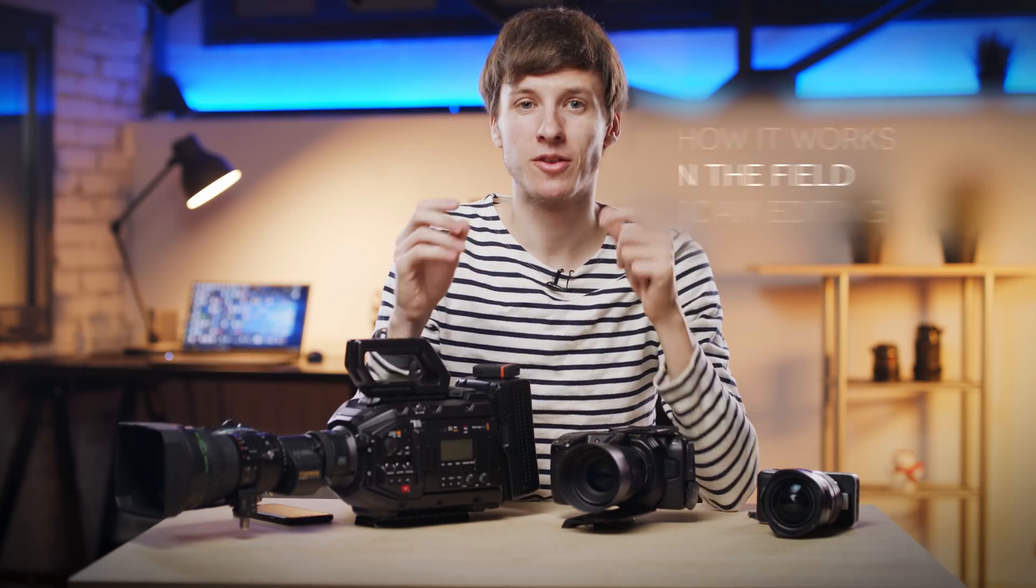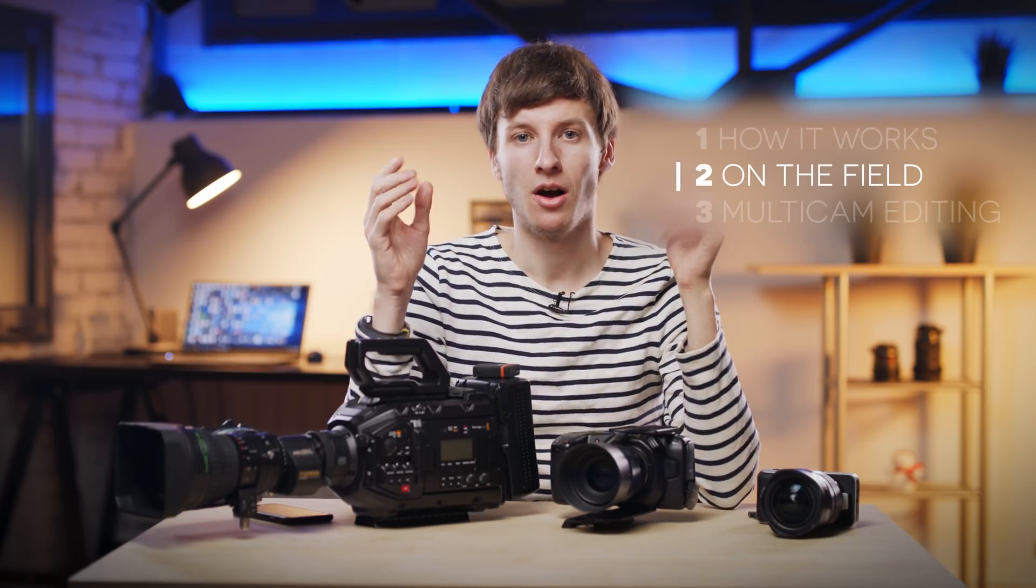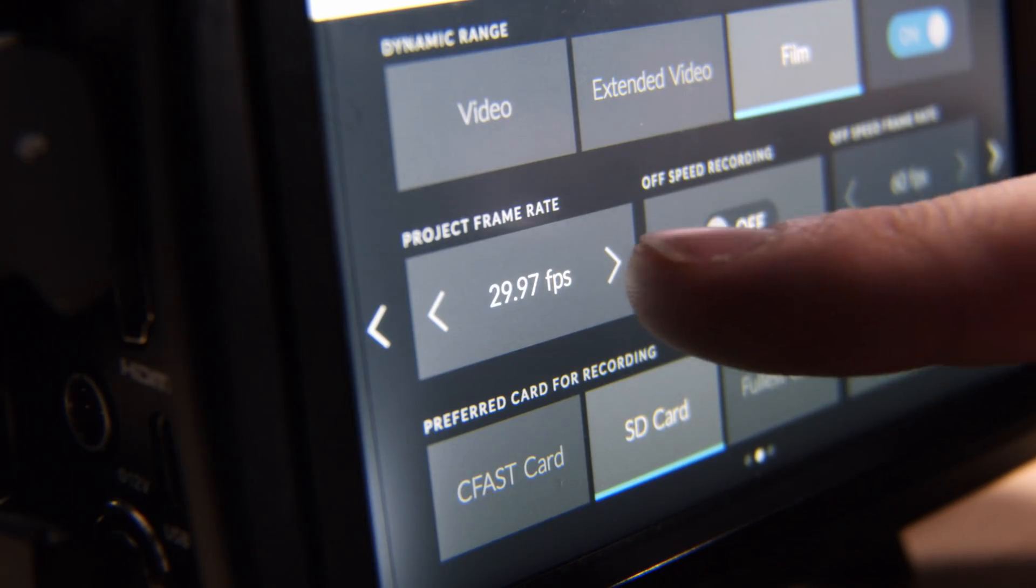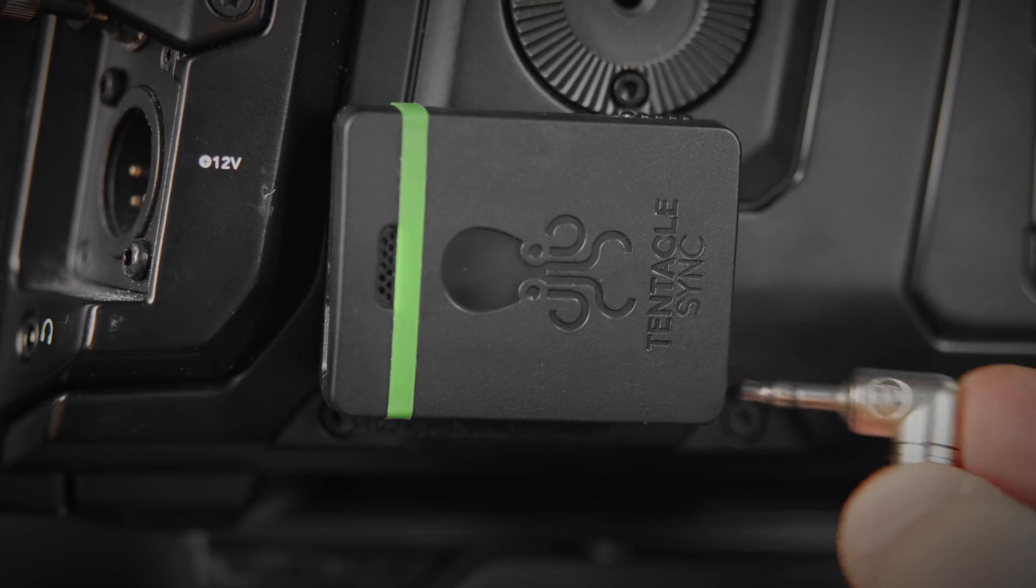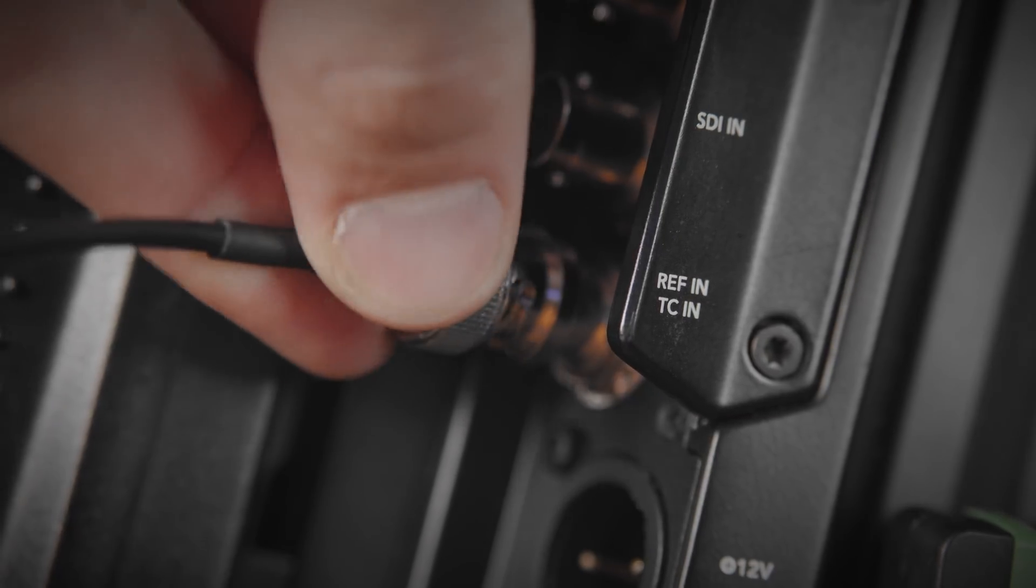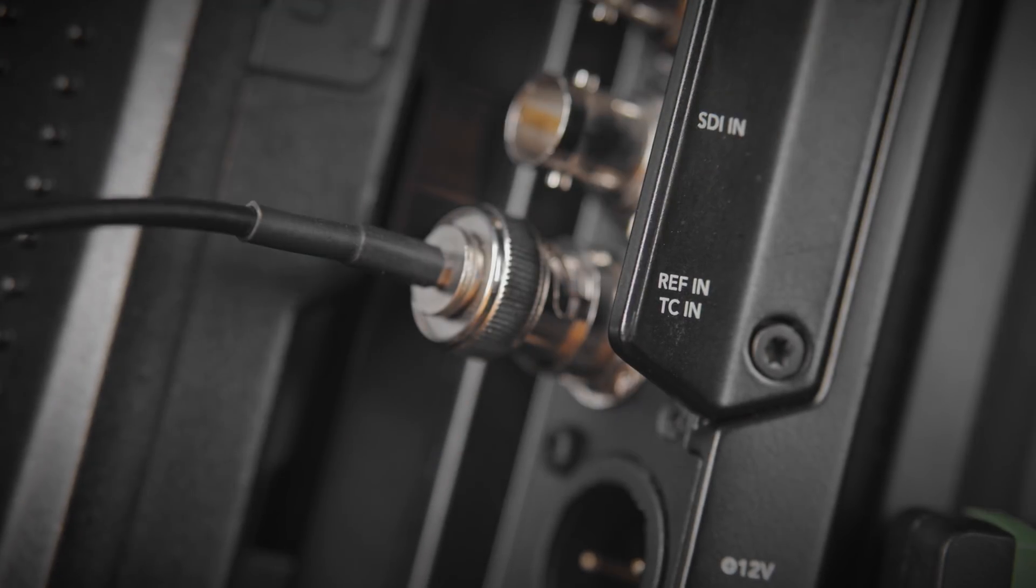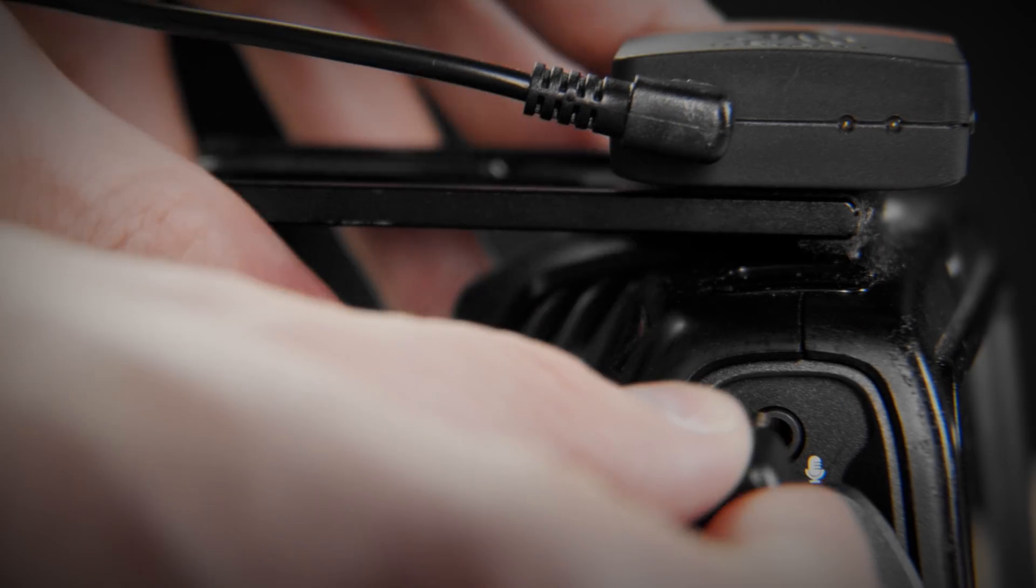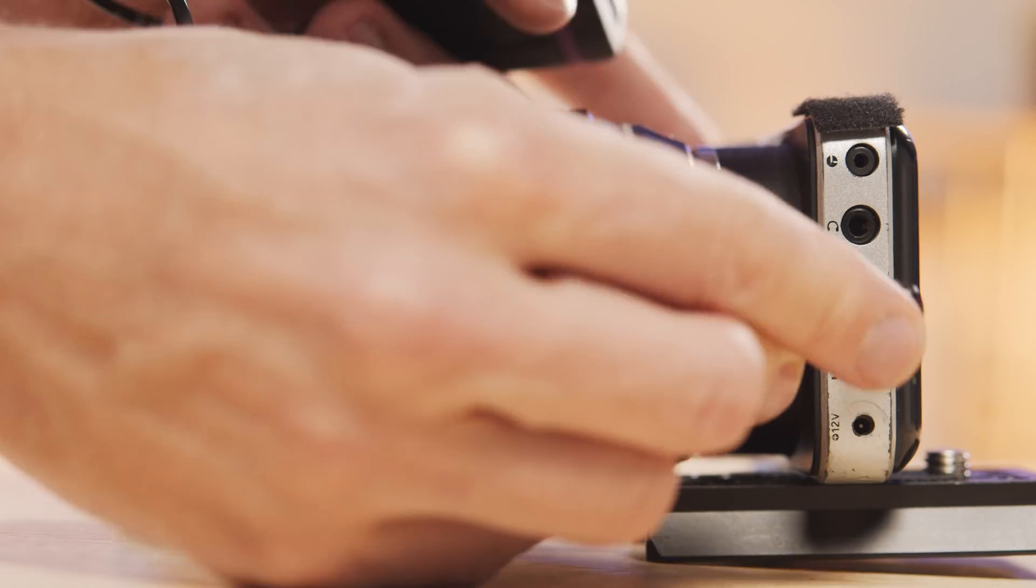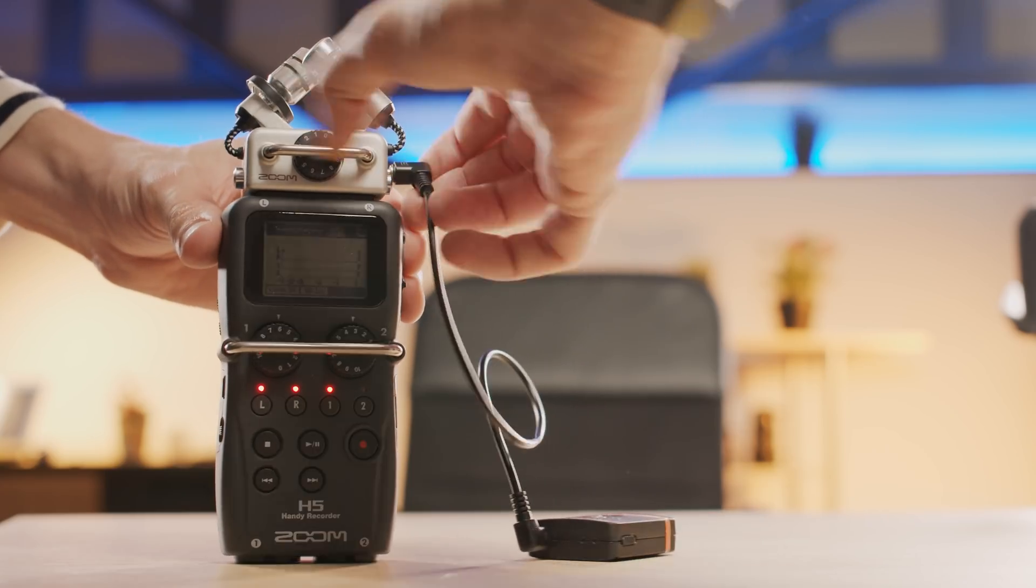On the field, it's very easy to use. First, make sure that all your cameras run at the same frame rate. Then you can connect your Tentacle Sync modules to your cameras, either through the timecode input like on this Ursa Mini camera, or through the microphone input like on this Pocket Camera 4K or on the Zoom H5.